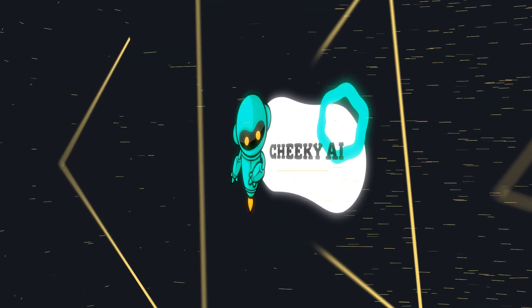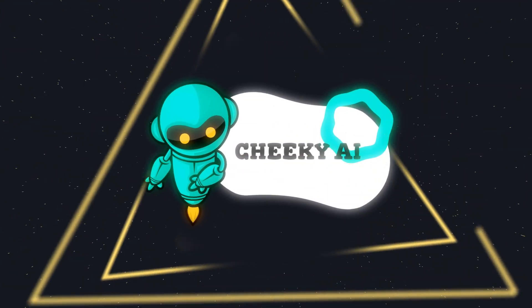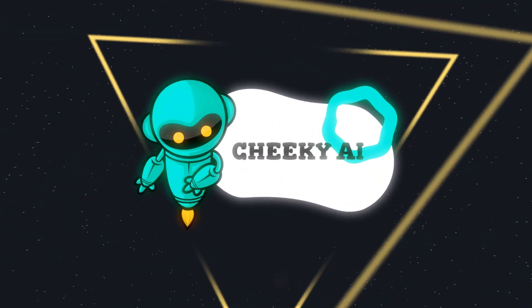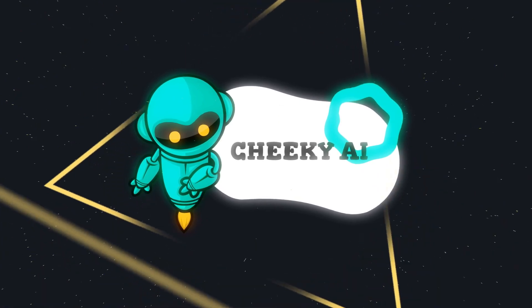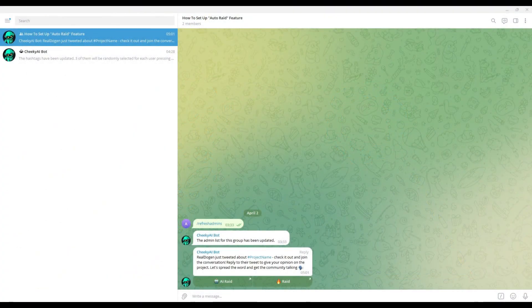Hello, welcome to this tutorial of Cheeky AI Bot. In this video I will show you how to set up the Auto-RAID function for Cheeky AI Bot.